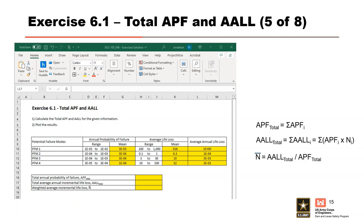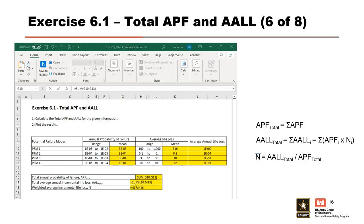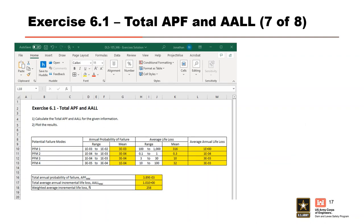Drag the formula down to get the AALL values. Now calculate the APF total as the sum of all mean values in column G, and the AALL total as the sum of mean values in column L. The weighted average incremental life loss N equals the AALL total in H17 divided by the APF total in H16. Using these results, plot the individual PFMs as blue boxes and the total as a red box on the life safety risk matrix, along with the total APF for individual risk. Note that you can drag and drop text boxes on the exercise sheet.